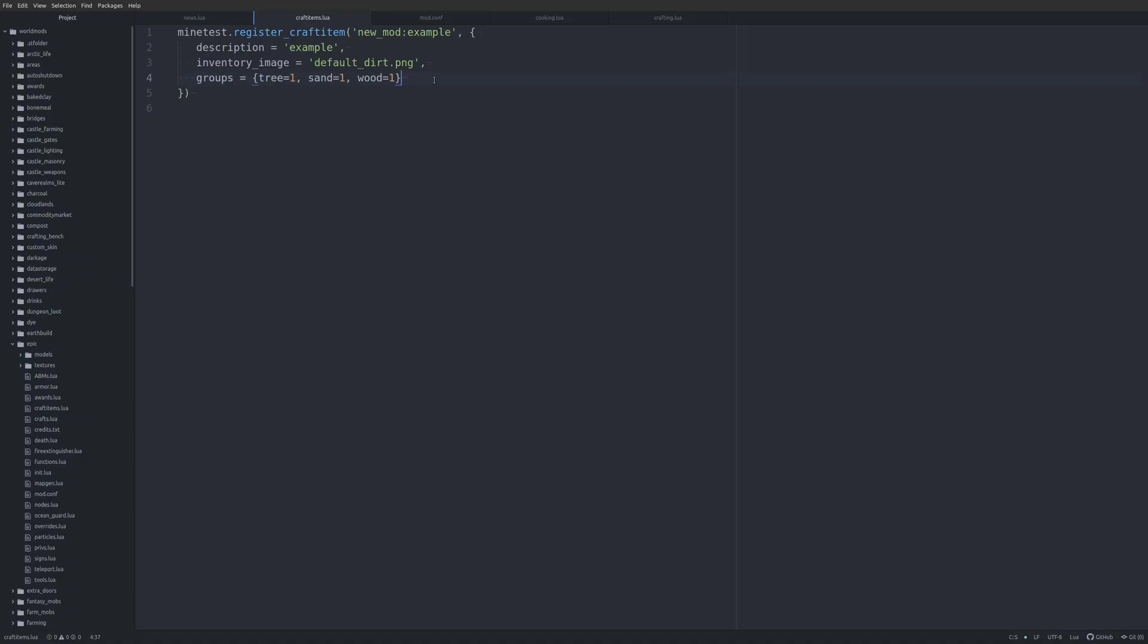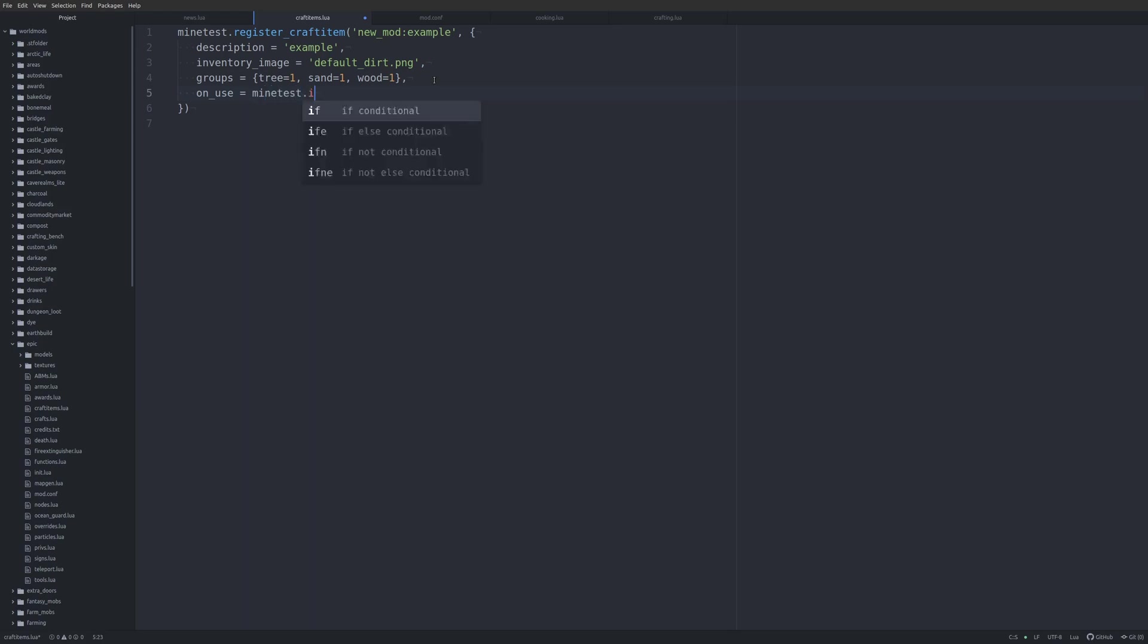All right, so, our craft items can be used. And what I mean by that is there is an on_use callback that is available. So we can do, if I knew how to spell, let's just start with something easy, like minetest.item_eat, and we'll have it restore five health. So we can do that. We'll save it, and we will jump back into Minetest.